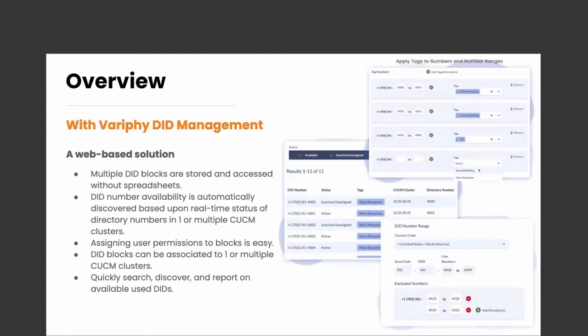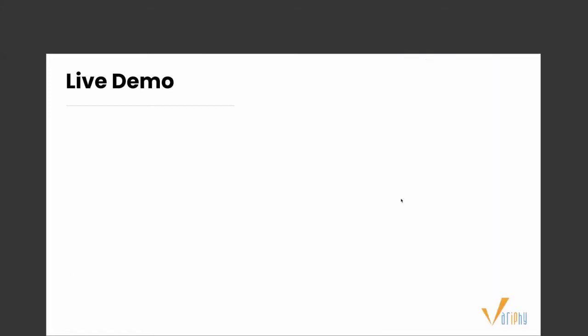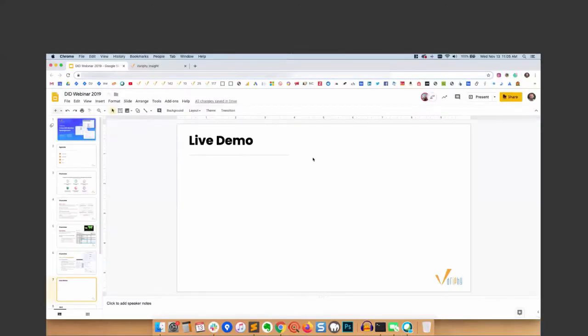With our new DID management feature, you can store multiple DID blocks and access them without relying on a spreadsheet. Number availability is automatically discovered in real-time. CUCM status, assigning user permissions to blocks is super easy. DID blocks can be associated to one or multiple CUCM clusters. And you can quickly search and find and also report out on all available and used DIDs.